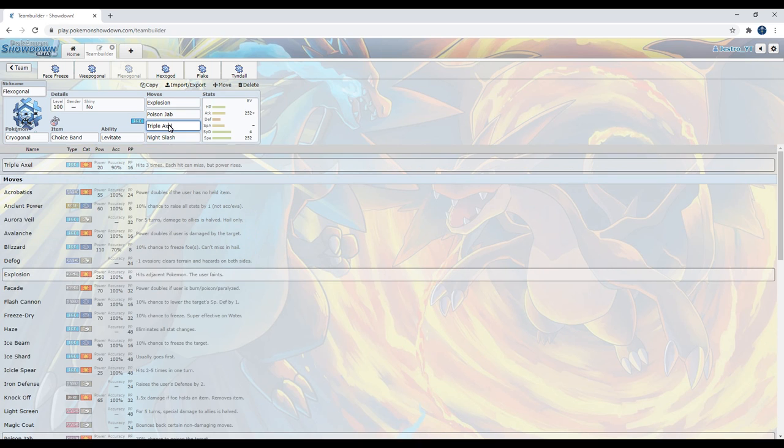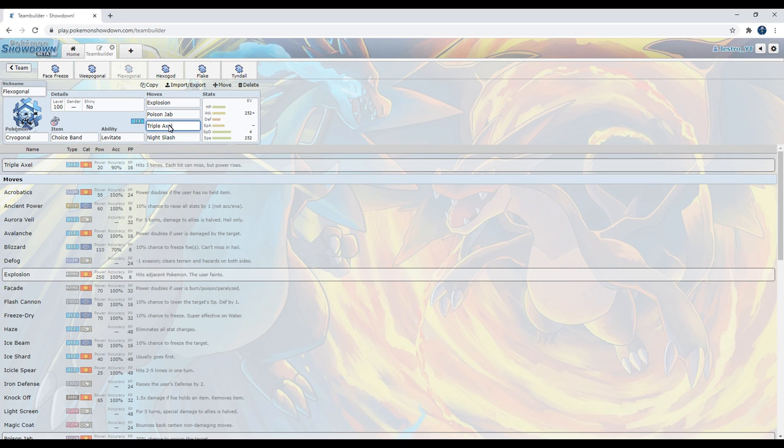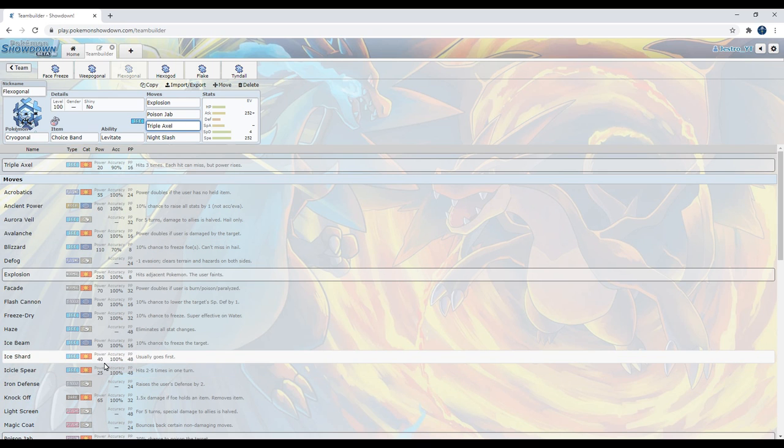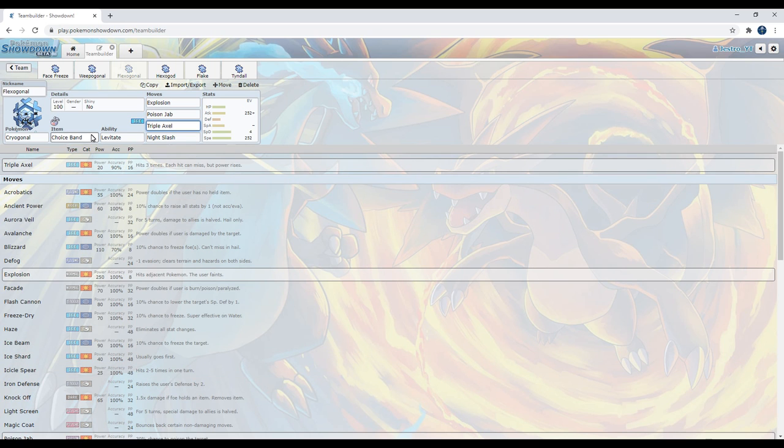So it gets Triple Axle. In fact, it gets a couple of new moves that it can use. Triple Axle is one of them. But it also got Avalanche and Icicle Spear. Other physical stab moves that Cryogonal didn't have. At most, it had Ice Shard. And now that it has other moves, you don't have to just run Ice Shard. And Choice Band is boosting our physical attack, meaning a Triple Axle is actually a decent option. Not the best option, but a decent option. Explosion is there because, well, if we're gonna go out, might as well go out with a bang.